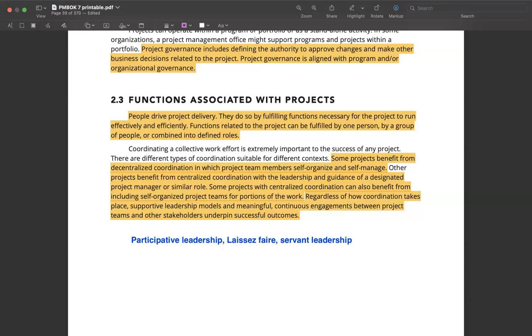Leadership styles that are more supportive in nature are participative leadership and servant leadership, such as the ones carried out by agile coaches or scrum masters.